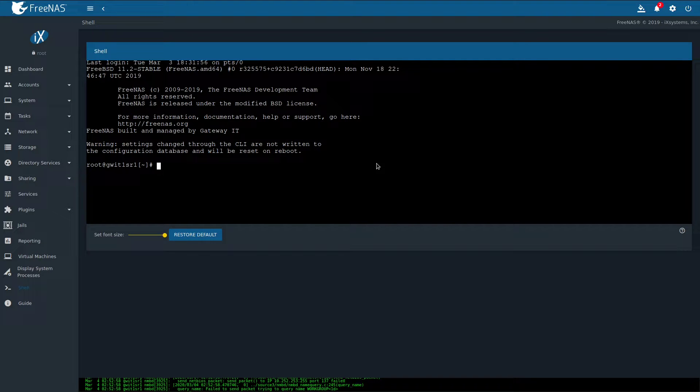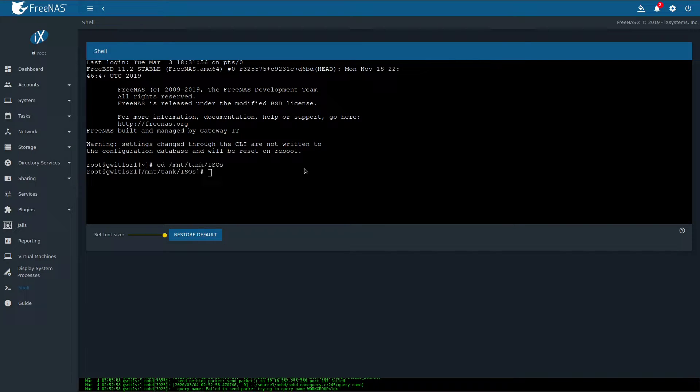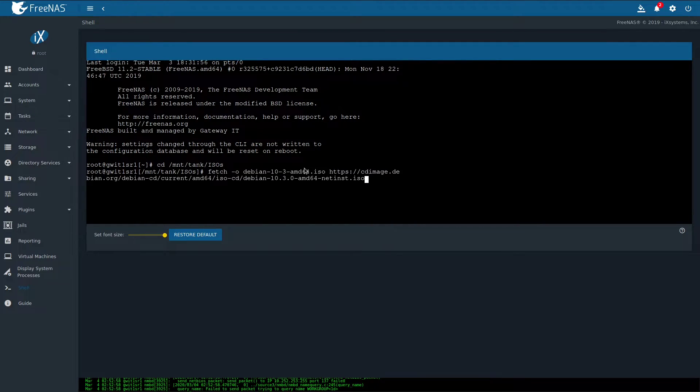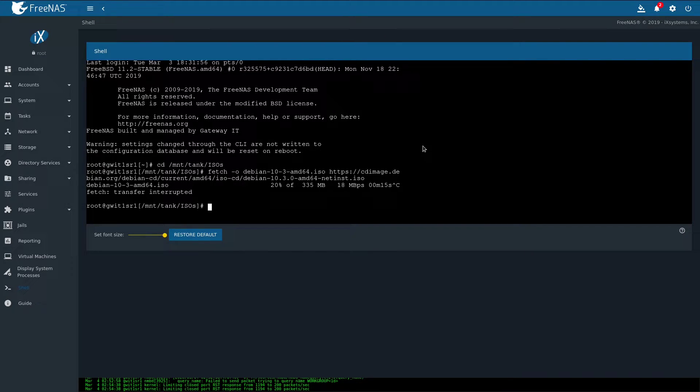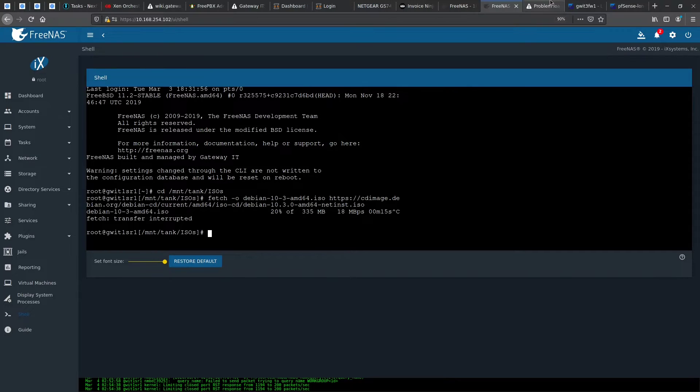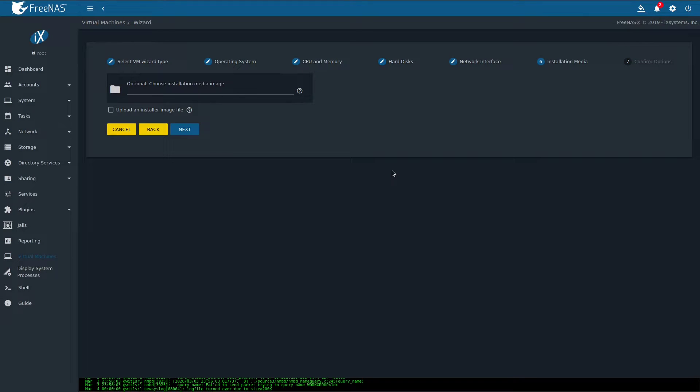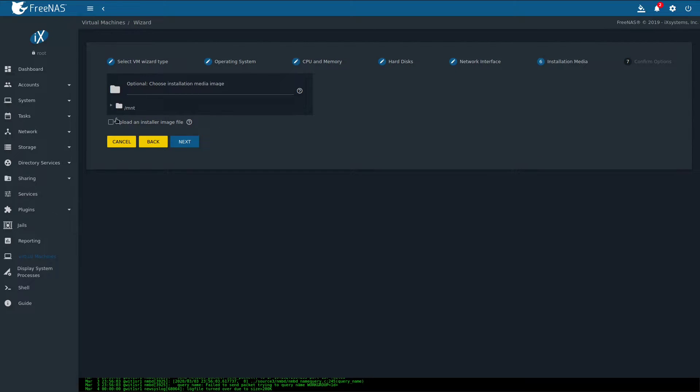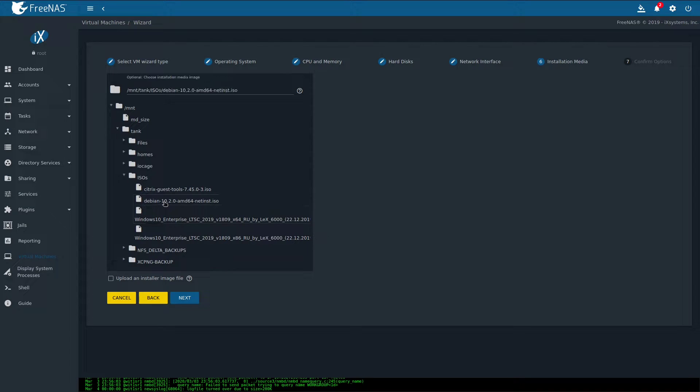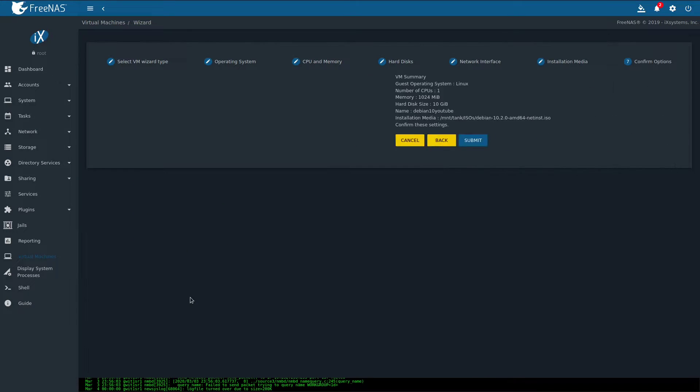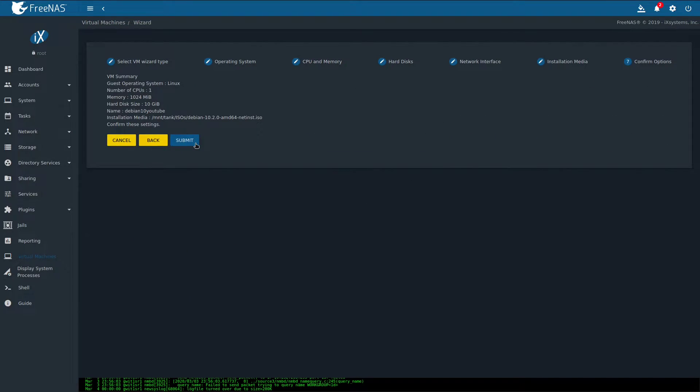Now cd to the folder where you want to keep your Debian ISO and start downloading it by executing the next command. Hit enter and off you go. Because I already have the ISO downloaded, I'm going to skip this step. But this can be very handy if you're managing a remote box and you need to install some kind of VM on it. After our ISO is downloaded, let's point the wizard to its location. Then click next and submit.